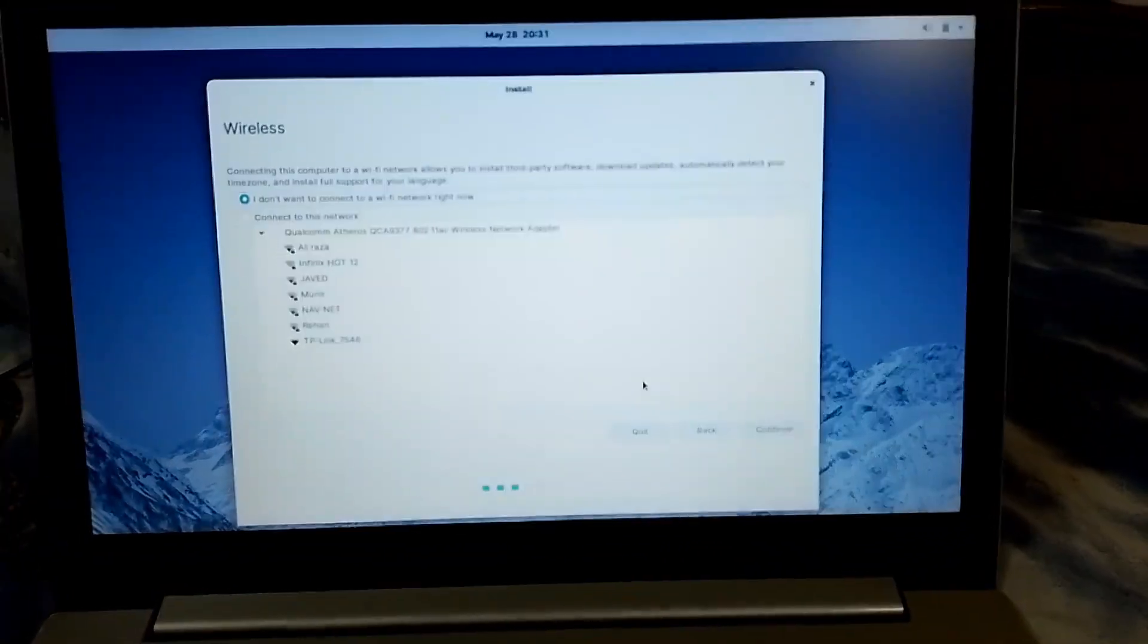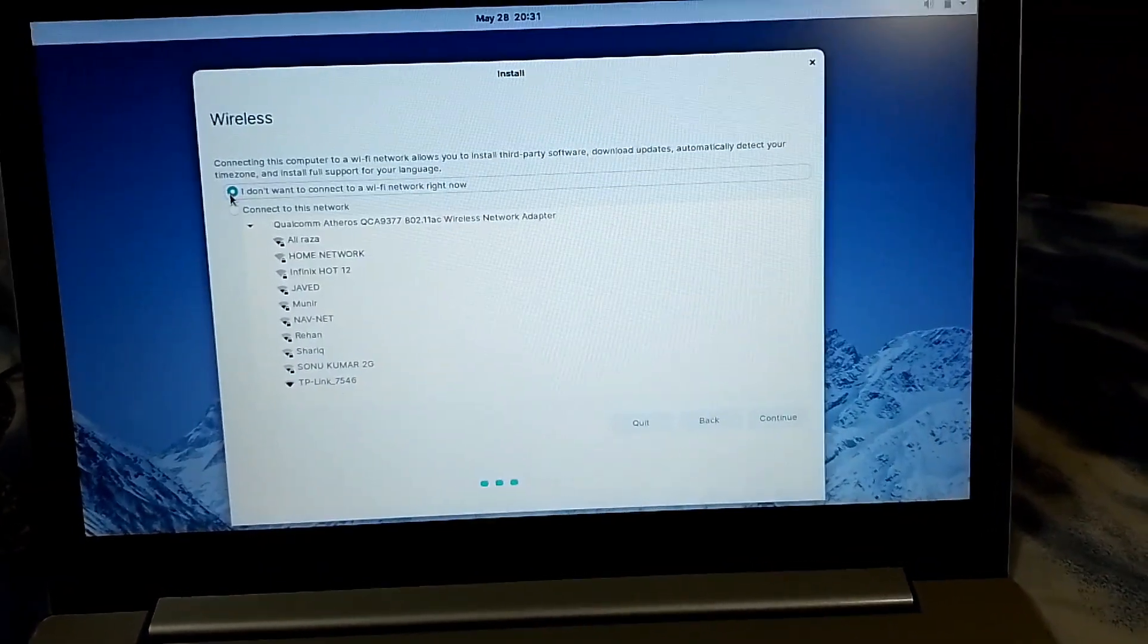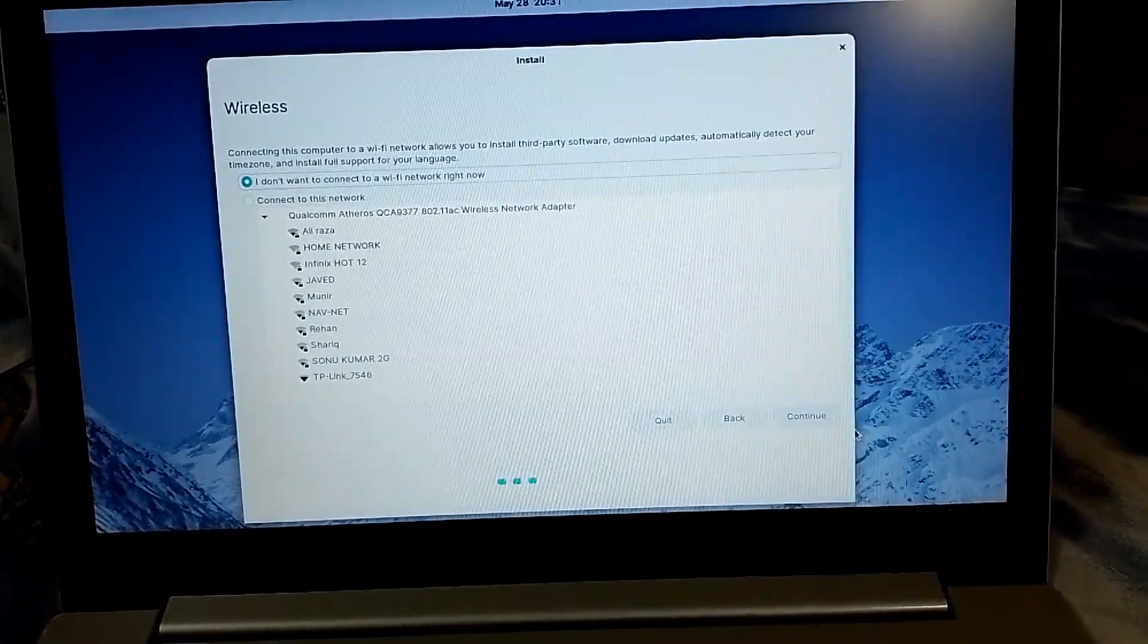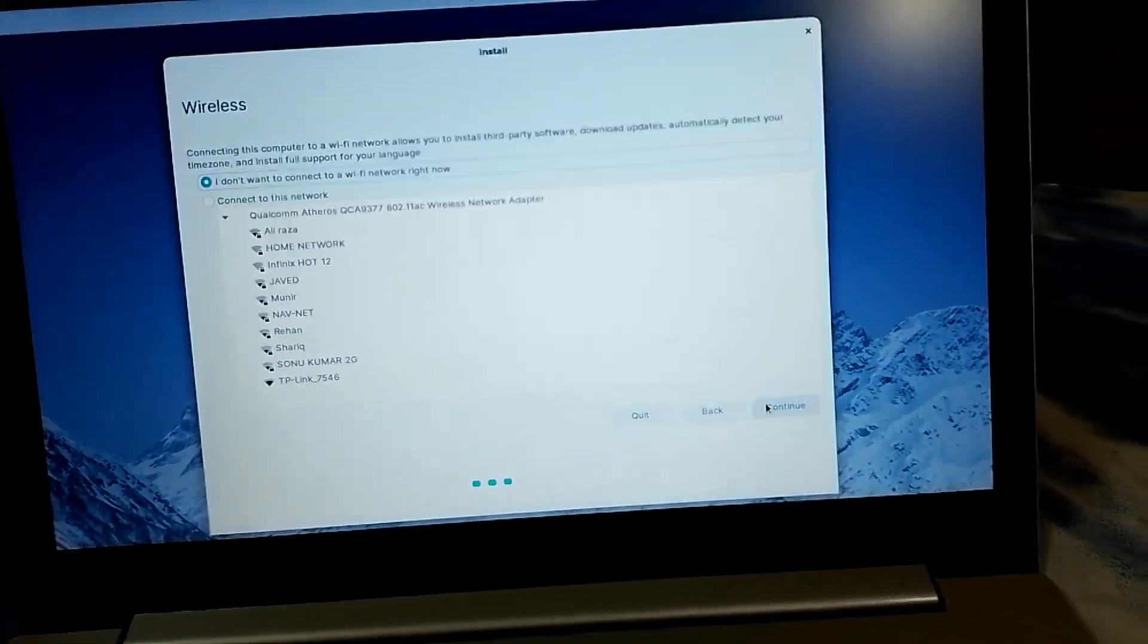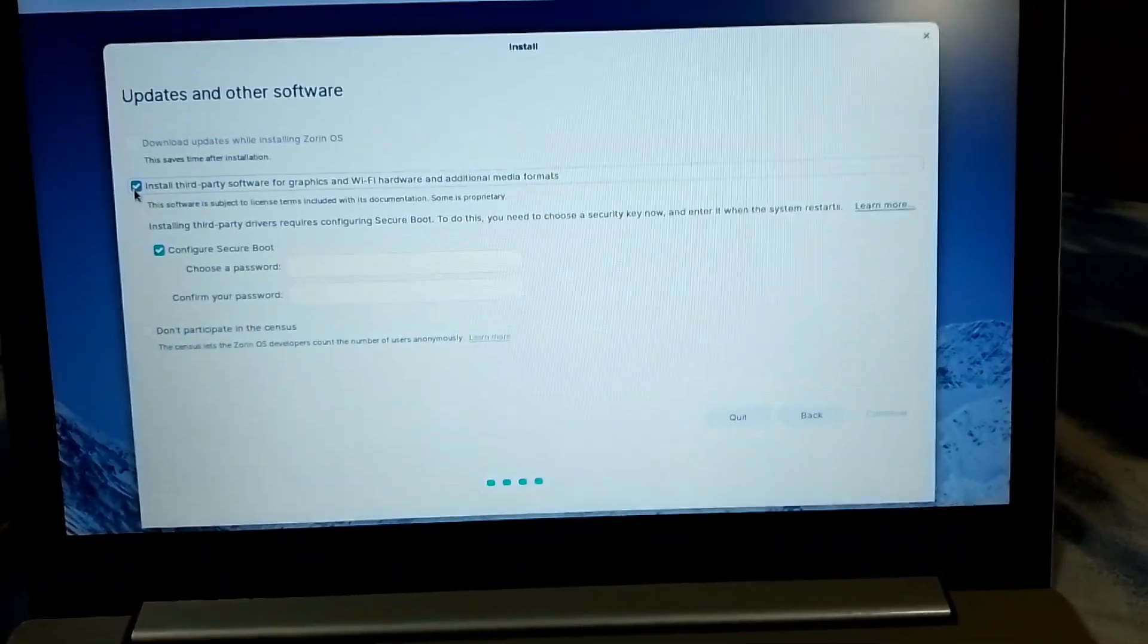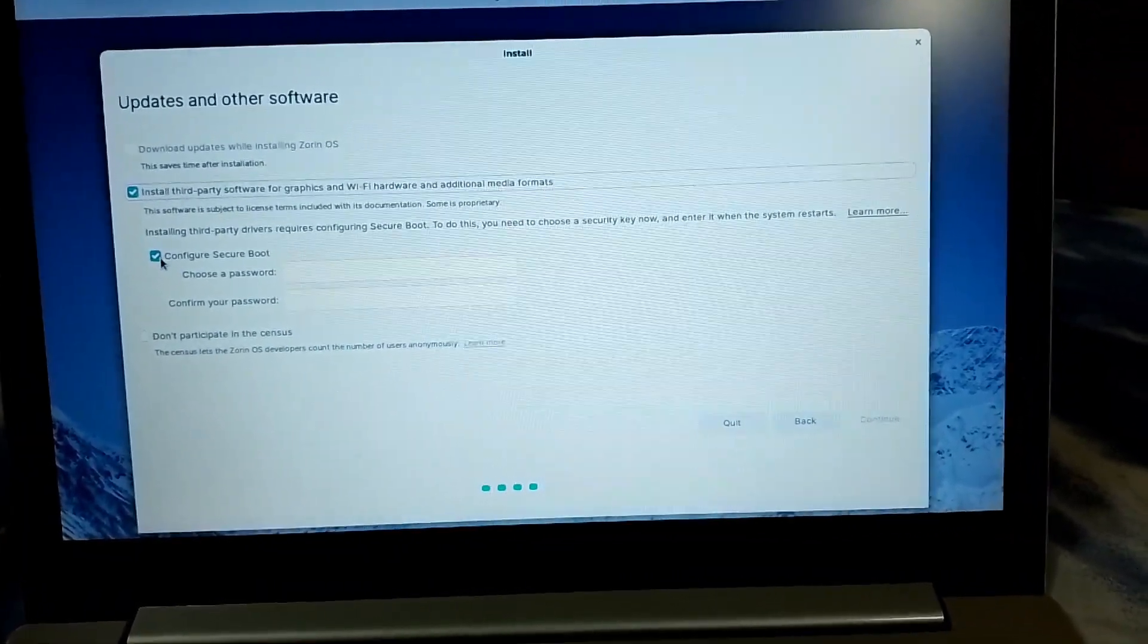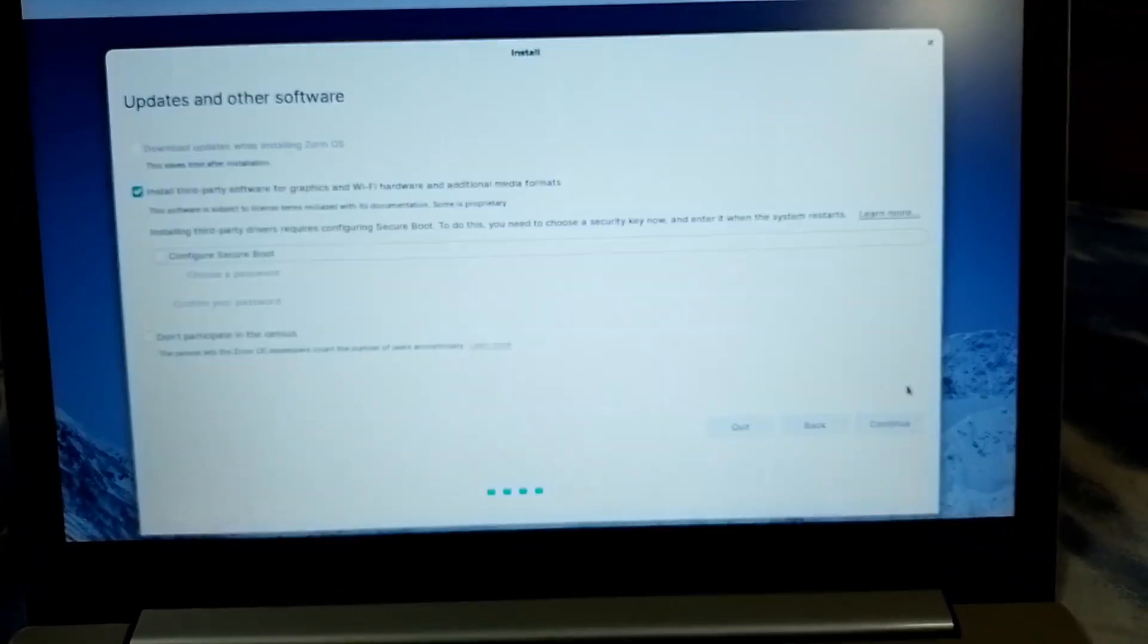Now it's asking you to connect to internet, but I will give you this option to don't connect it right now. This is a better option I would say because it would take a bit more time if you connect it with these such networks. So it's simple, just click on continue. So now it's actually asking install third-party software, graphics and everything, that's great. Okay, and configure secure boot. So just uncheck this and then click on continue.